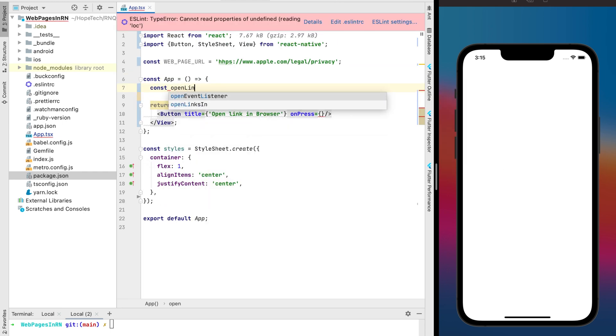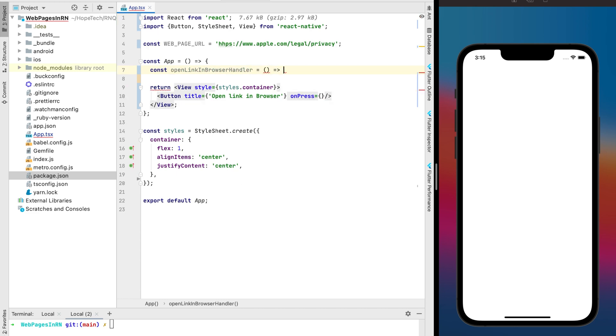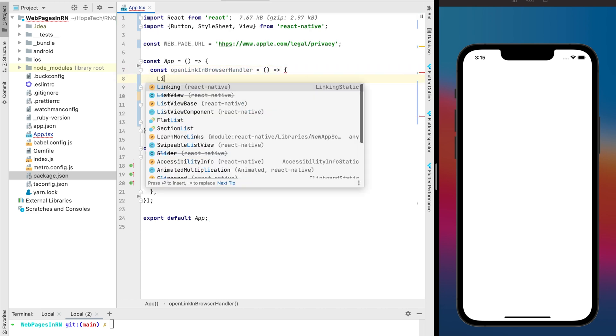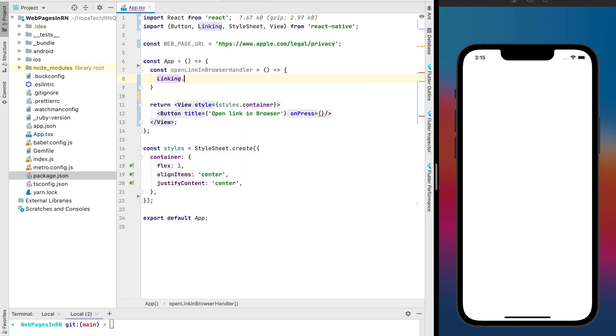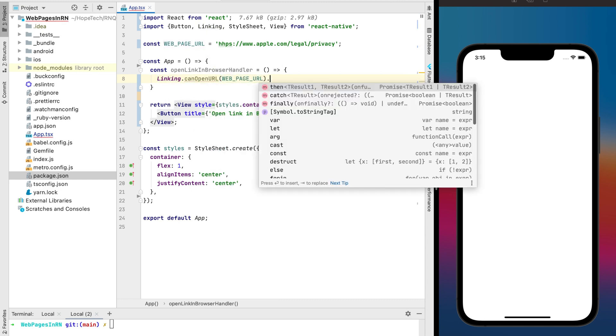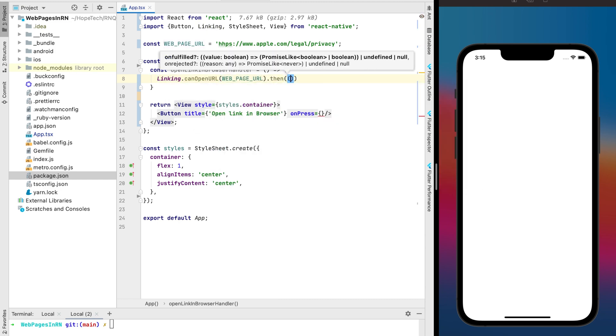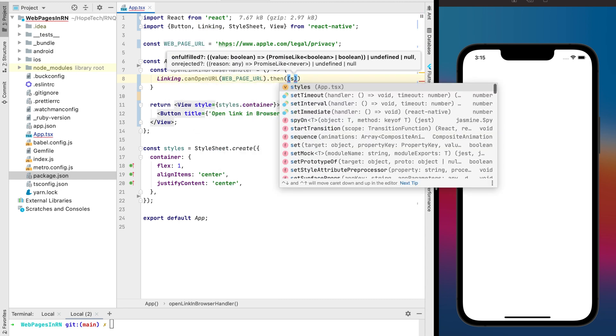And the first method as you can see this is just opening with the browser we need to redirect from our app to the installed browser on your device. We can do that with the linking which is imported from React Native.